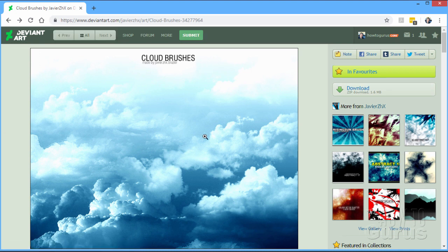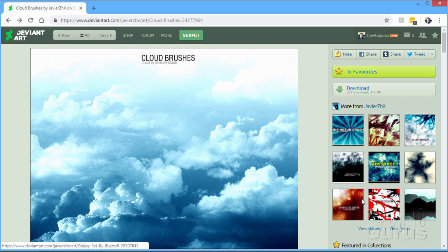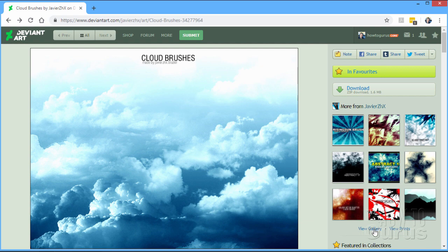And before we leave this, you'll also find more stuff from the same artist right over here on the right hand side. A lot of times they'll have additional brushes in here as well. Brush sets. You'll find people are doing several brush sets. You'll find those right over here. You can even view their gallery as well.